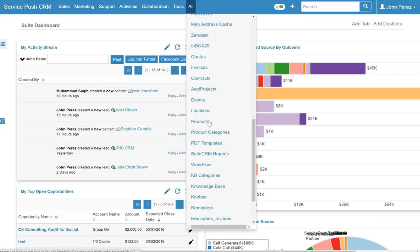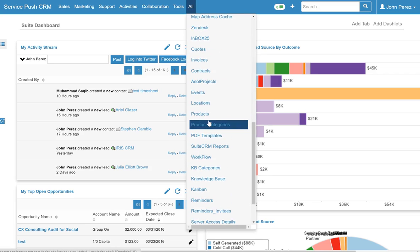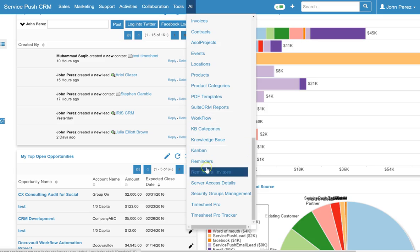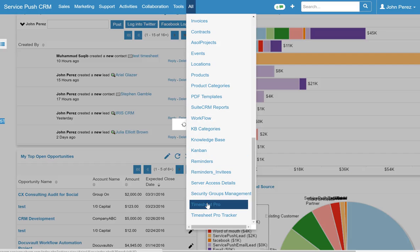The possibilities are endless here. So what I'm going to do is go to the Timesheet Pro module and when you're running this for the first time what you want to do is click on Timesheet Pro.